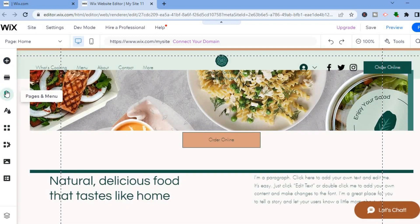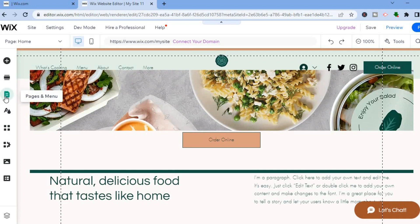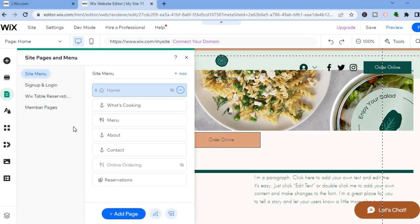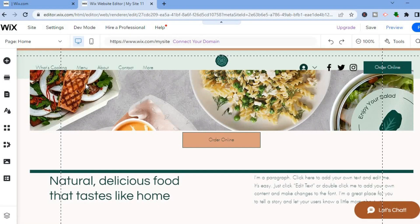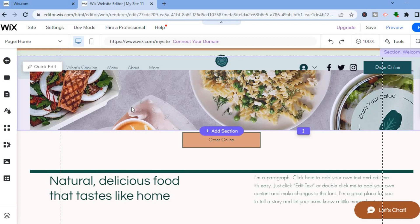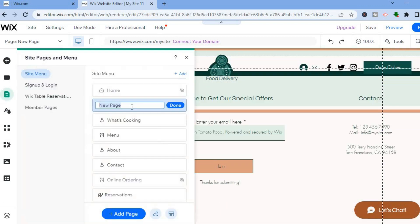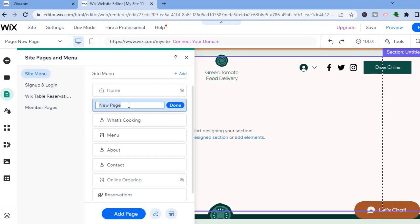Go to the left-hand menu and select Pages and Menu. Tap Add Page at the bottom, then select Blank Page in the top left. Once the blank page loads, name it 'FAQ' and tap Done. Using the menu icon, drag the FAQ page below Contact on your menu bar, then close that panel.